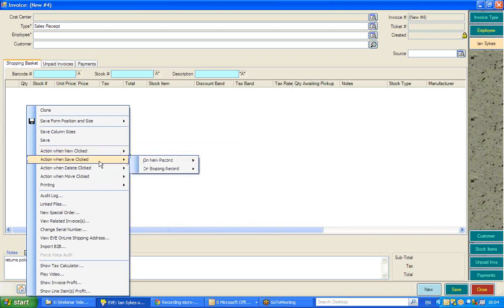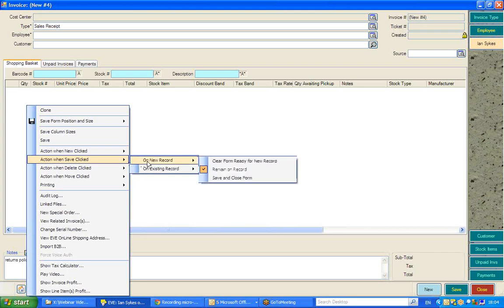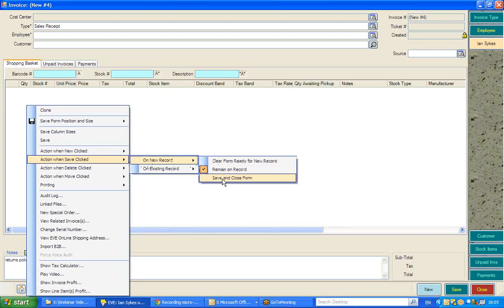Similarly, when you save a new sale, do you want EVE to remain on that sale, to save and close the form and return to the main screen of EVE, or to clear the form and go to a new record, i.e. show you a new blank sale?